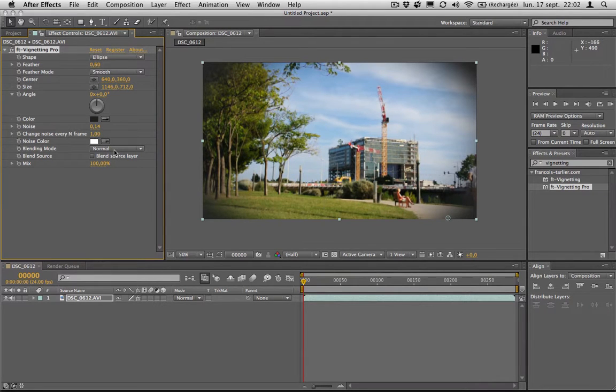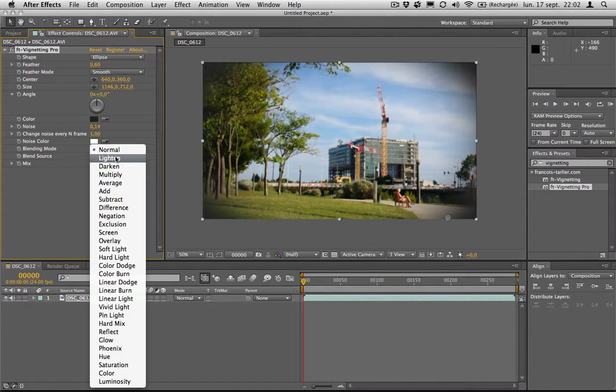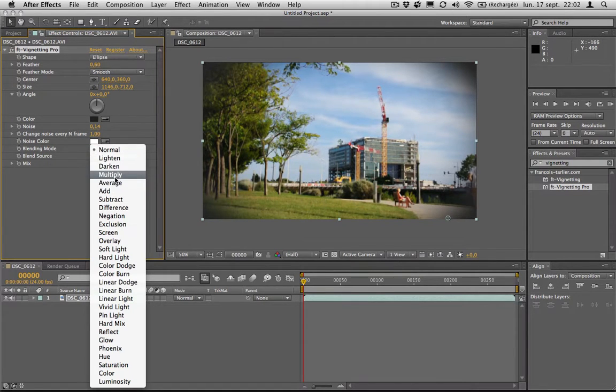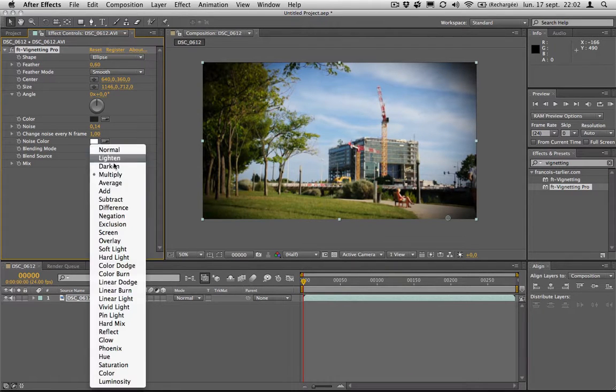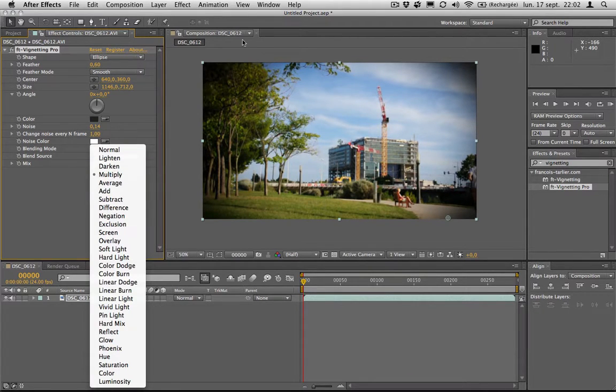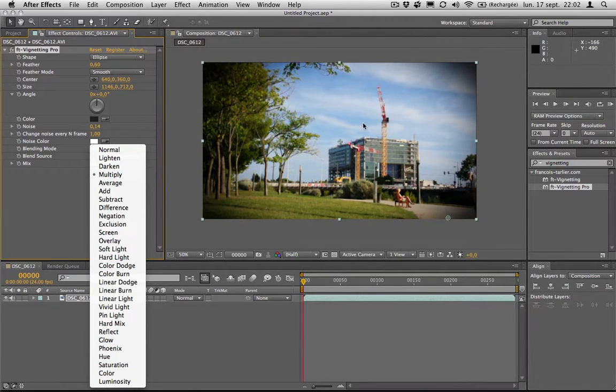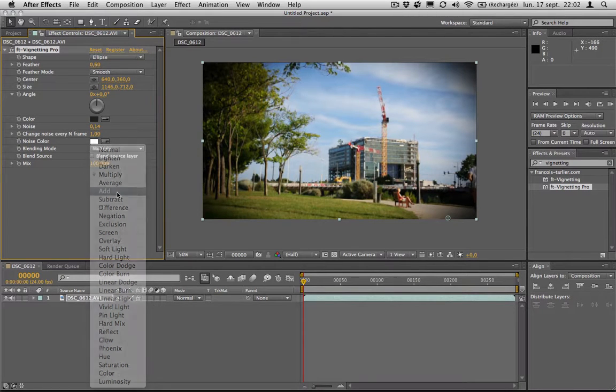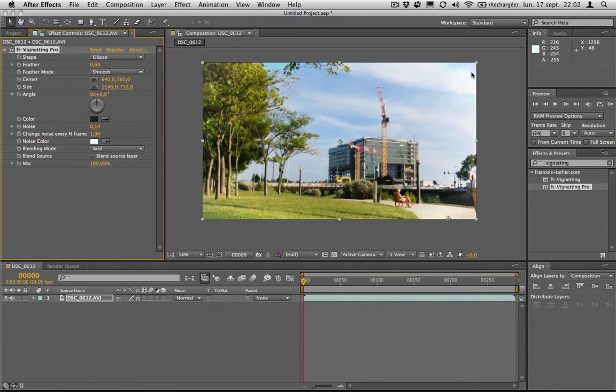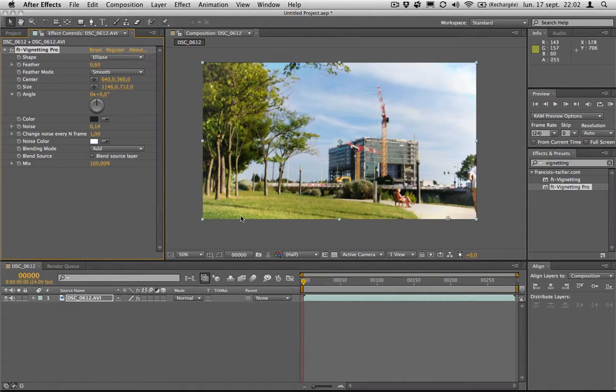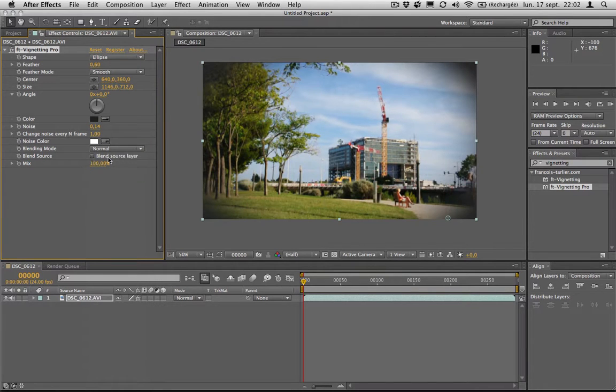And the last thing, something that people did ask a lot about was the blending mode. And now I can just multiply or add it, whatever. It's gonna take only your vignette and add it to your original footage. Maybe I can just put some add and so I have some kind of burn outside the image. Yeah so a lot of things you can do like that and changing the blending mode.